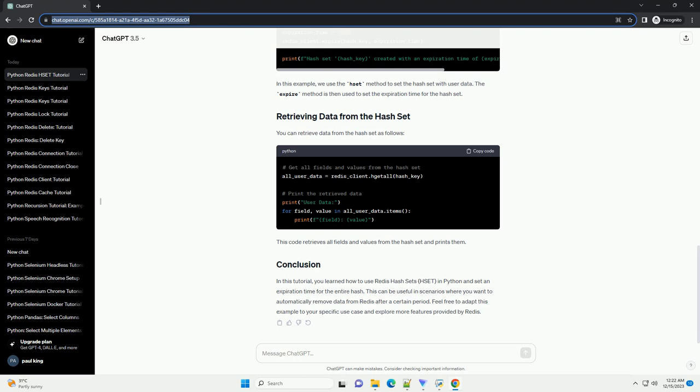You can retrieve data from the hash set as follows. This code retrieves all fields and values from the hash set and prints them.